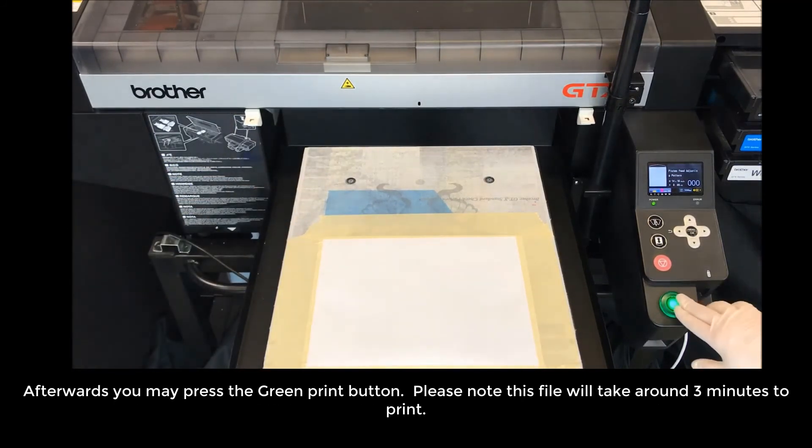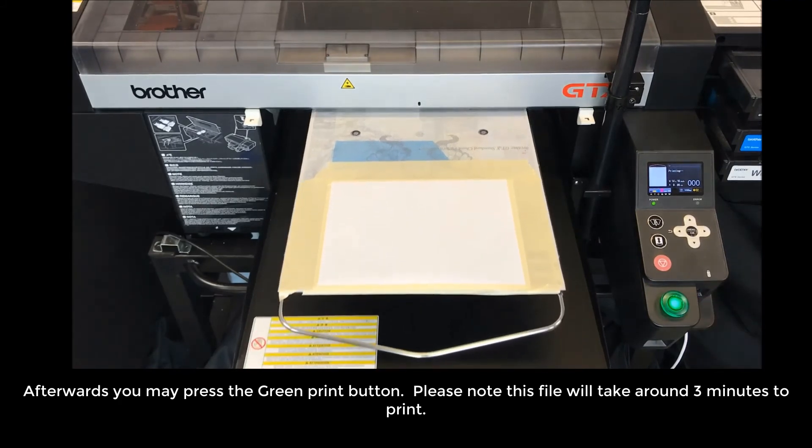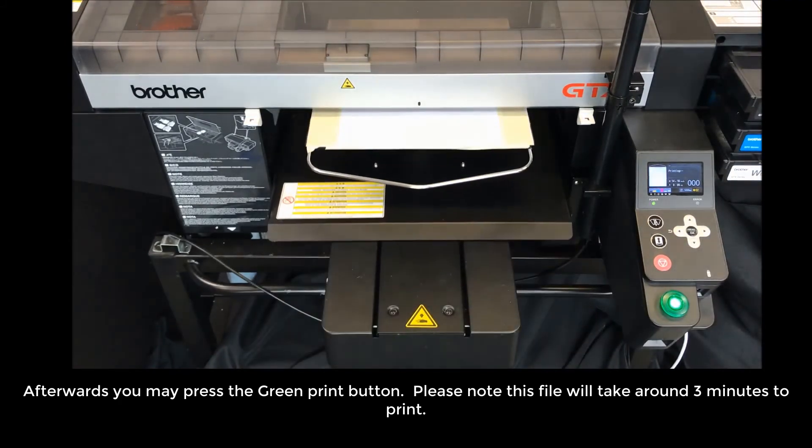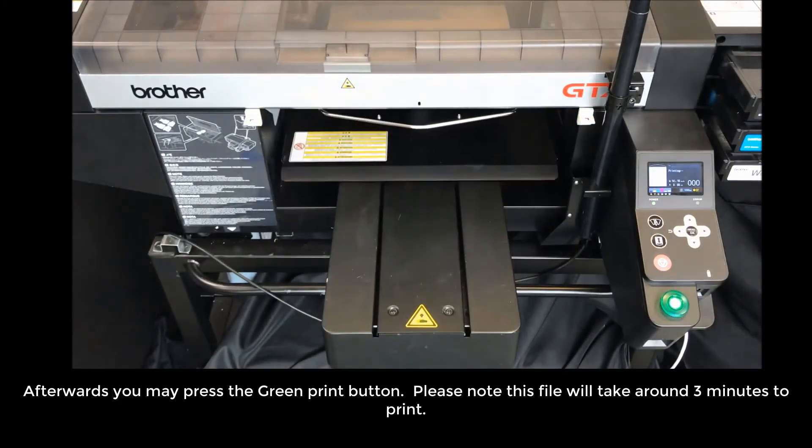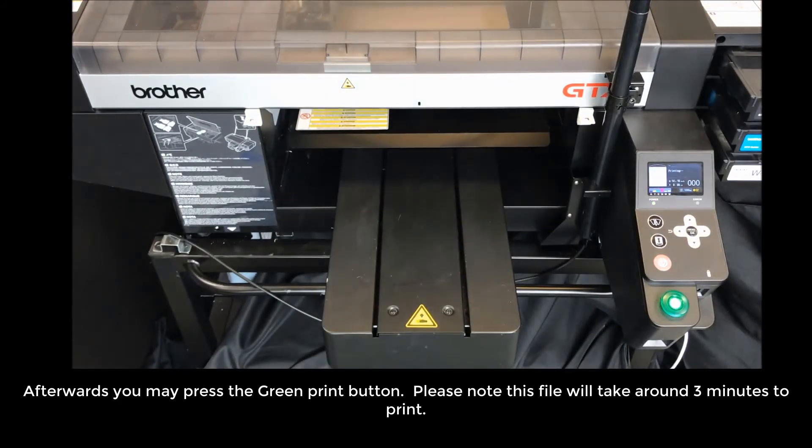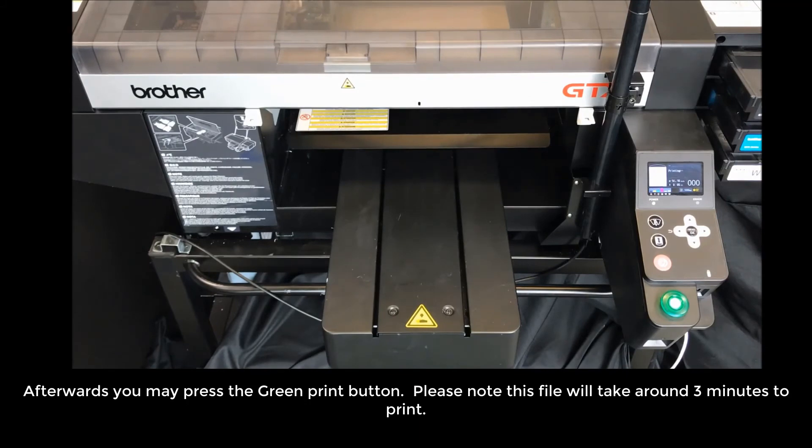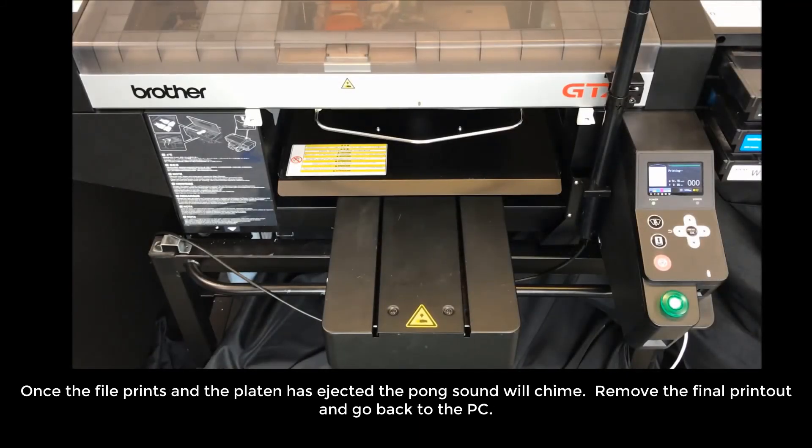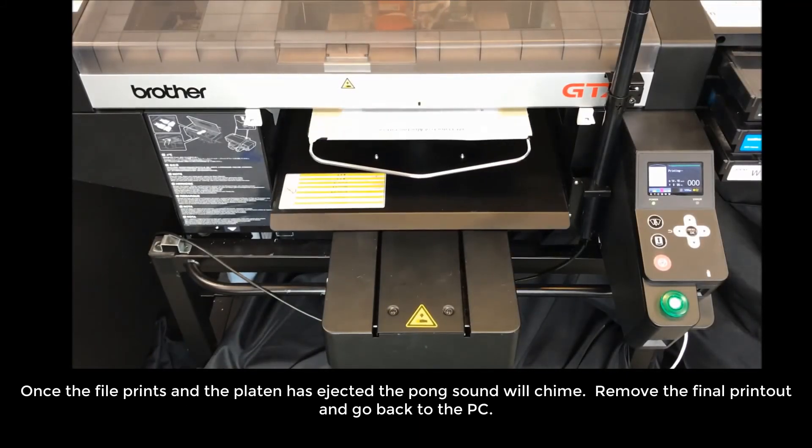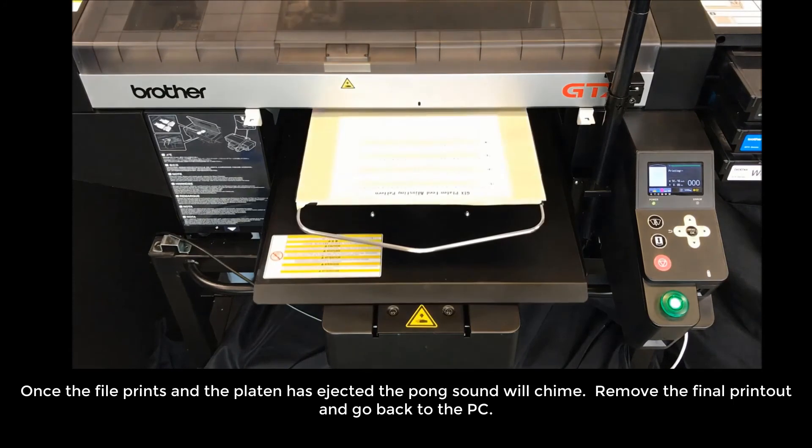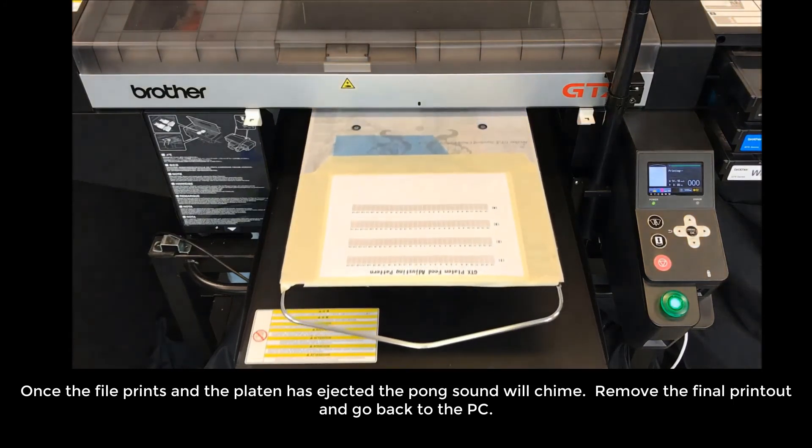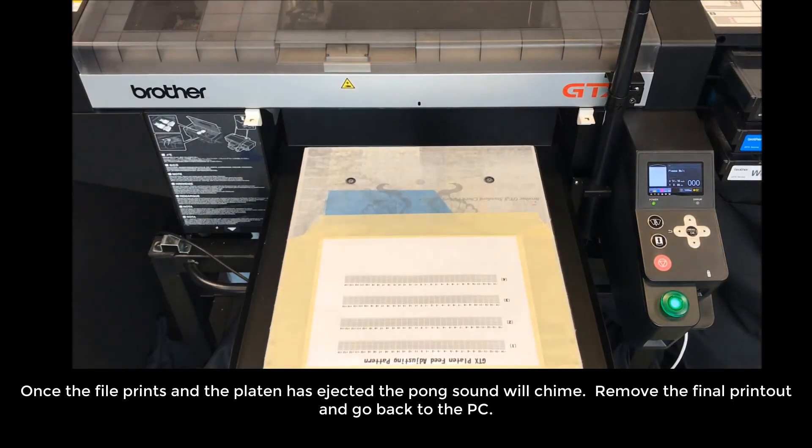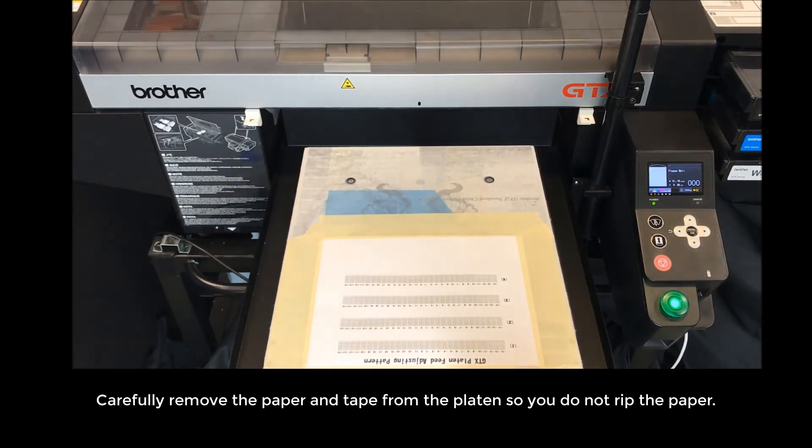Afterward, you may press the green print button. Please note this file will take around 3 minutes to print. Once the file prints and the platen has ejected, the pong sound will chime. Remove the final printout and go back to the PC.